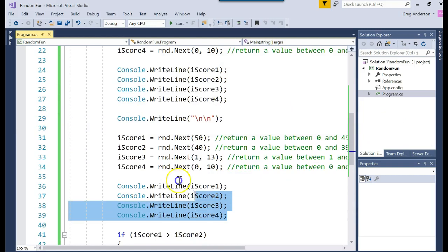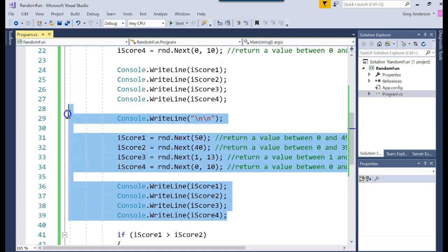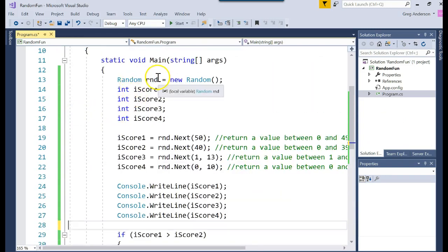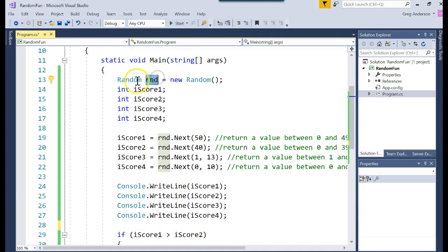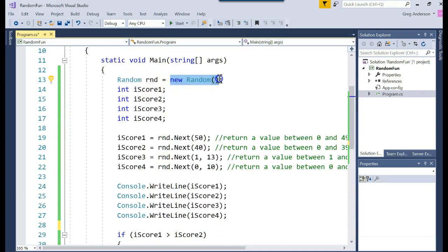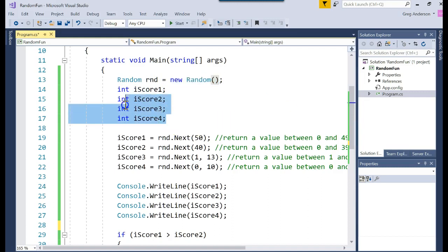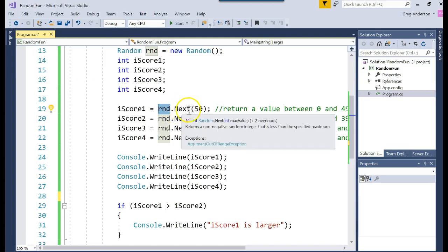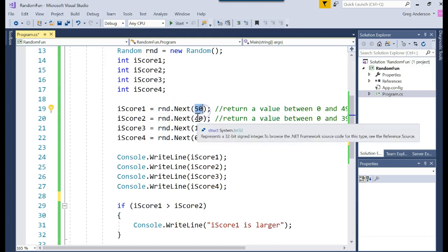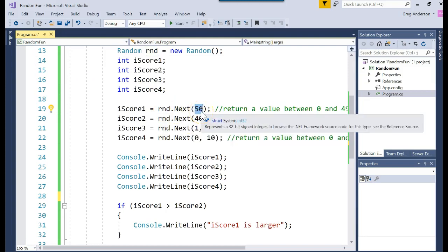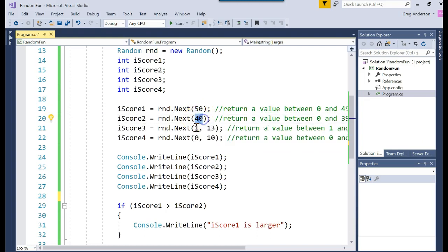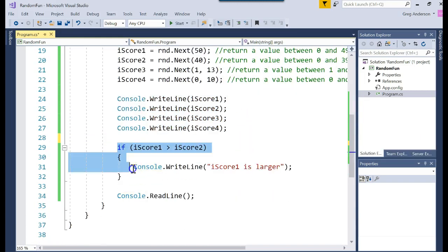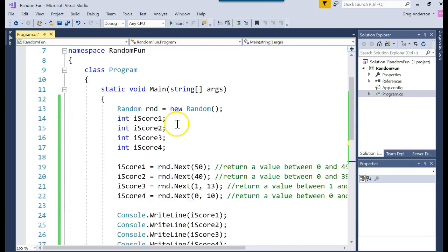I'll go ahead and get rid of that extra code that I typed in. You create a variable of type random. Write that statement to make the new random object. Create your other variables to hold the data. Use the random object. You don't say the word random there. You say the variable name. Variable dot next. Some value. Whatever value is zero to one less. So 49. Zero. 39. One to 12. Zero to nine. I print them off. And then I can even do a comparison. And then I pause the line. That's random numbers.